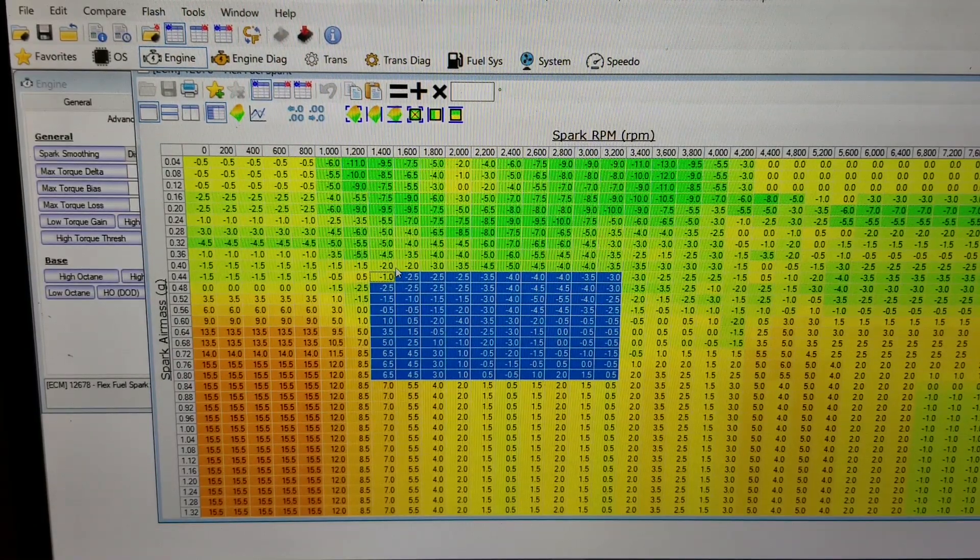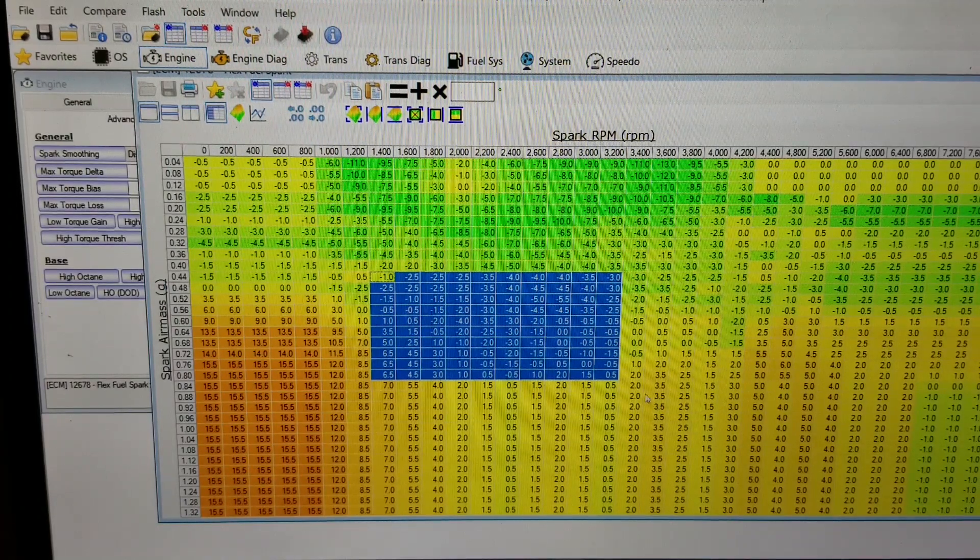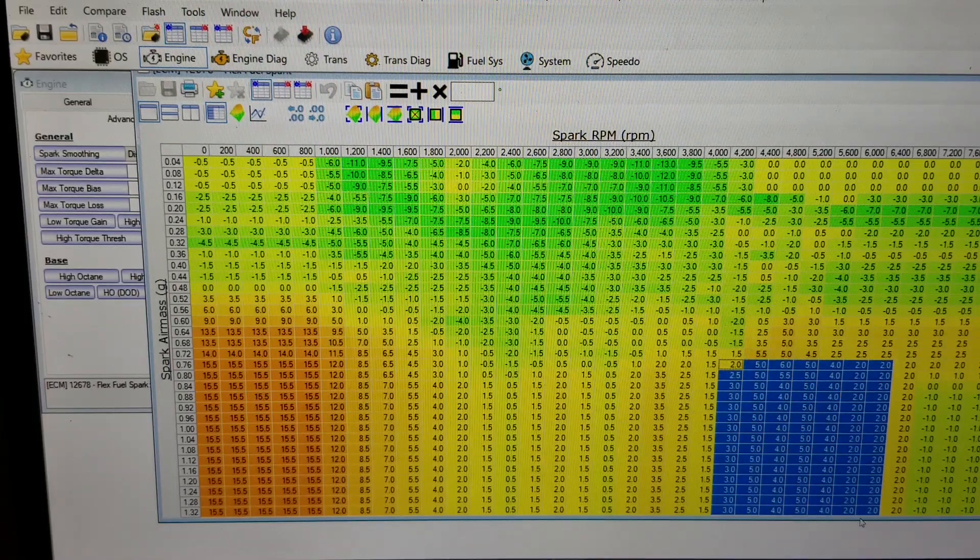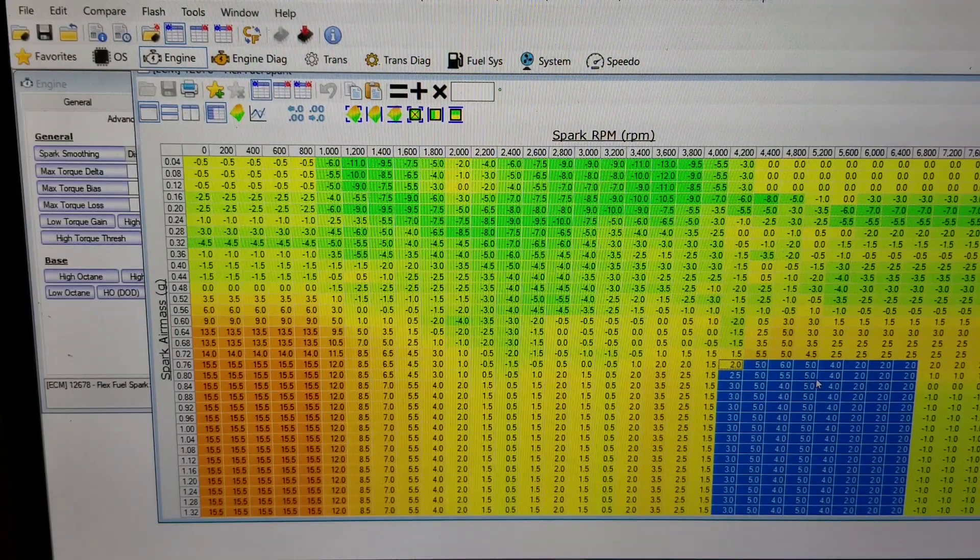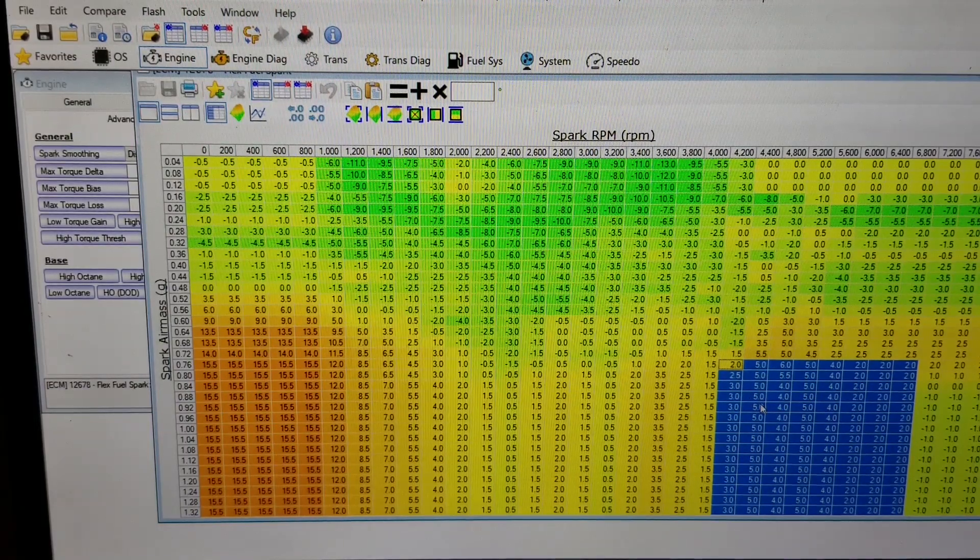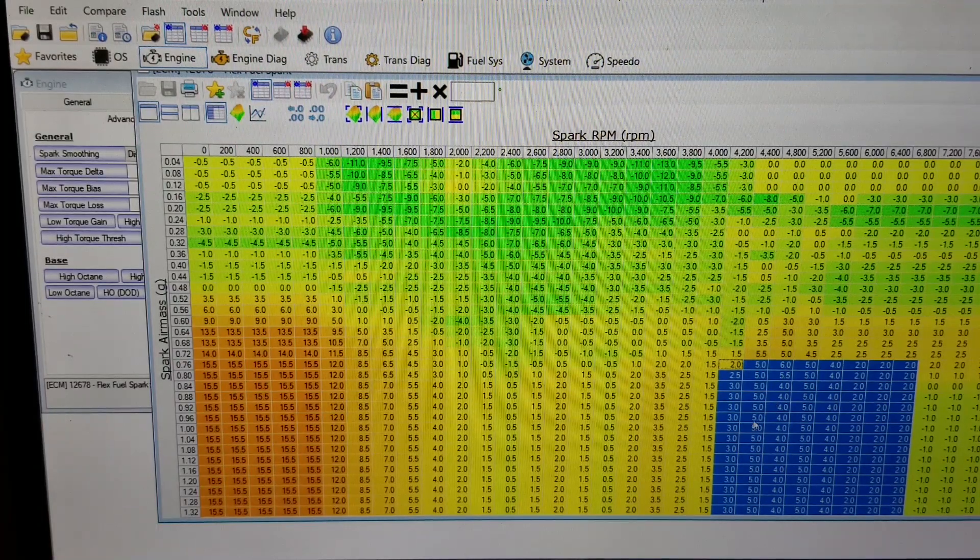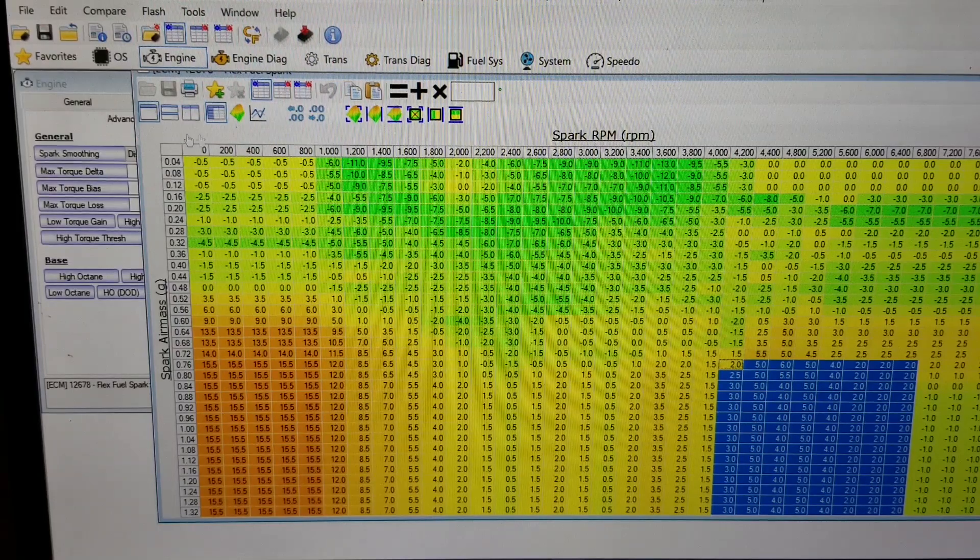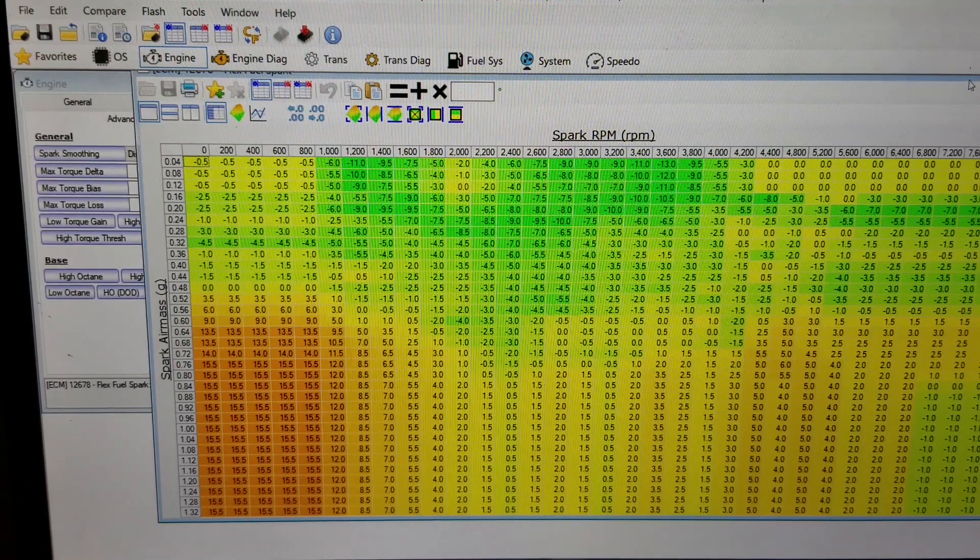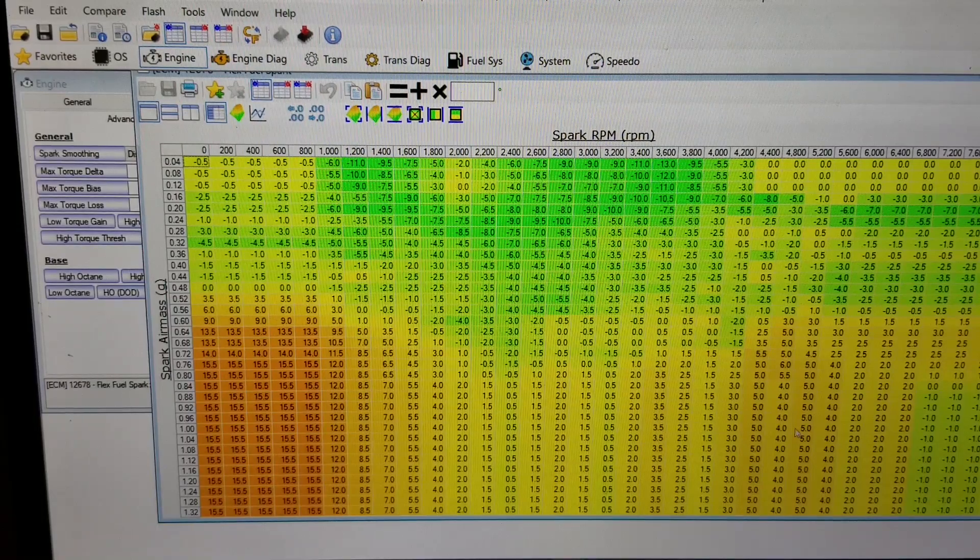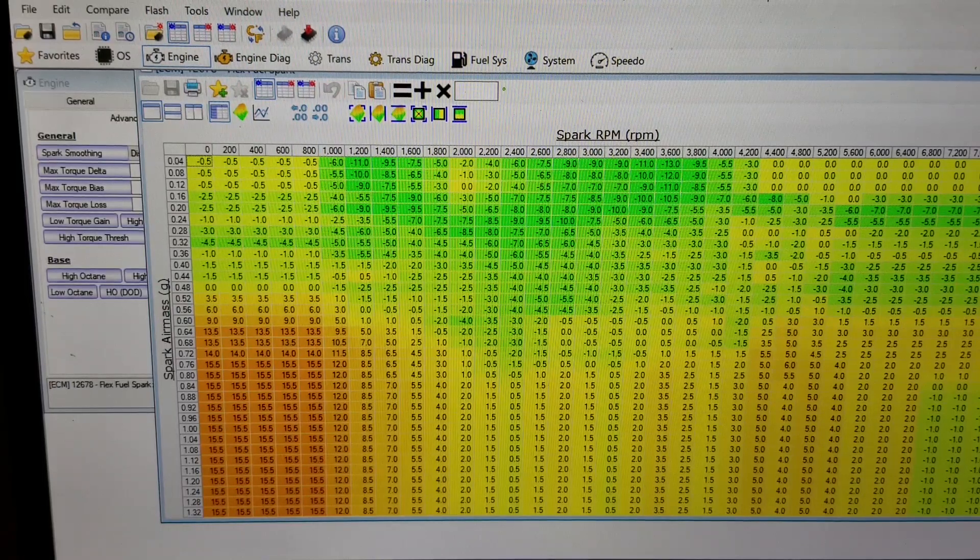Down in this section, like right in here, this is more wide open throttle area of the spark tables. You can see this is where you're able to add additional timing because the octane level of ethanol is higher than standard pump gas, so you're able to add timing. Also it's cooler which will let you do it. This is already populated in your stock tune from Chevy, so you don't really have to make any changes there. Certainly you could add or take away timing, but that's at your own risk.